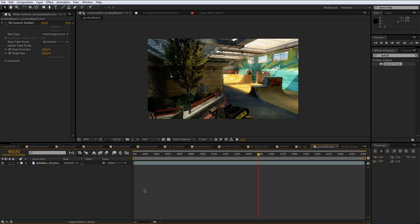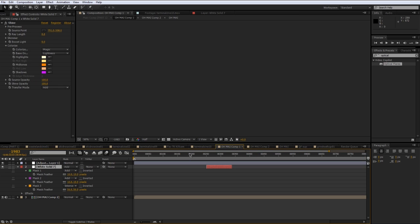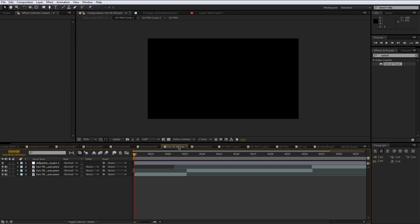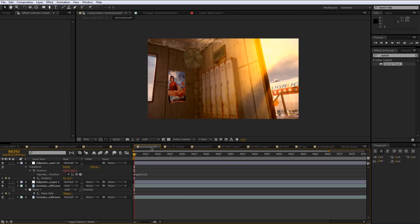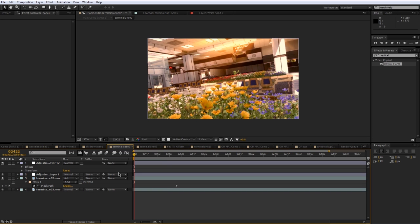So here is one of my recent projects. And you can see all of these tabs are different compositions. Most of them are pretty simple, you can see.